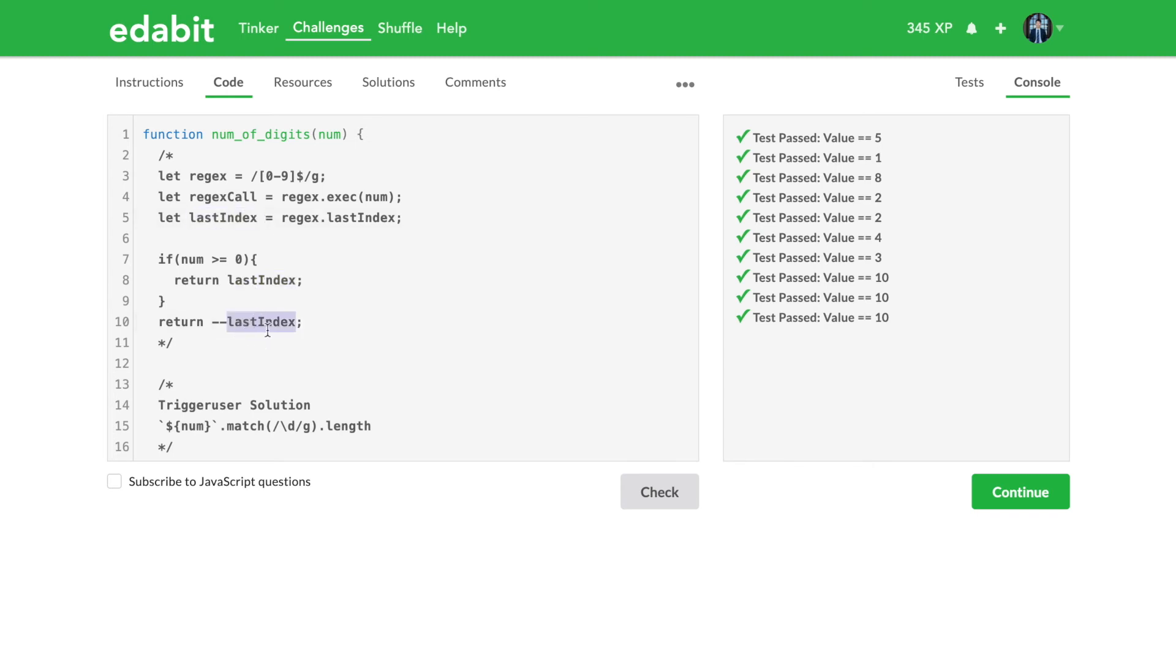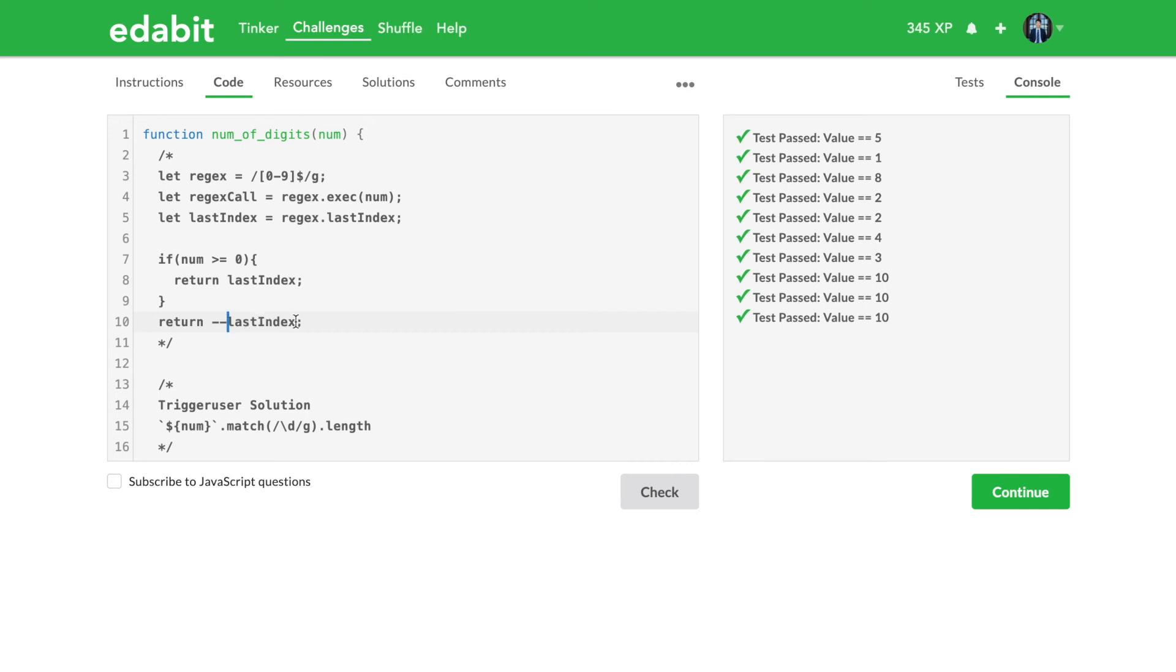The reason why I have the negative negative, the minus minus at the front rather than the back, it's because remember if you do some kind of variable minus minus or plus plus, you add or subtract after you evaluate it. And so if I had the last index minus minus that means it would probably return first and then it try to do some kind of minus minus, but at that point it wouldn't even matter. I want to do this first and then the return and that's why it's in the front.